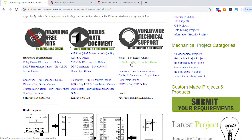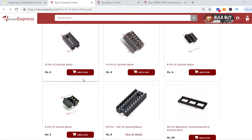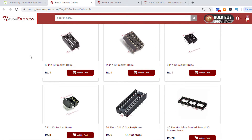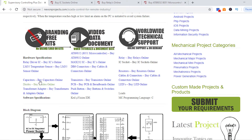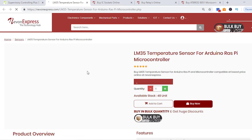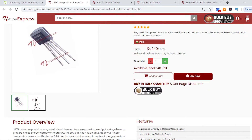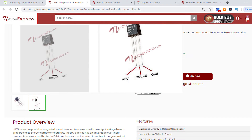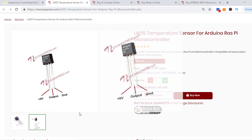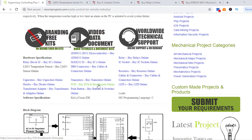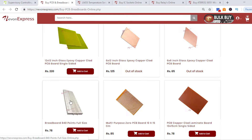This is the MAX232 IC, and these are the IC sockets. You will need sockets to mount ICs on the PCB. A socket ensures you can demount the IC whenever needed, so it is good practice to use a socket on a PCB. This is the temperature sensor — other temperature sensors are available as well. The sensor pin description shows it needs a 5 volt supply, ground, and one output pin. Another important component is the PCB, the board on which everything is mounted.